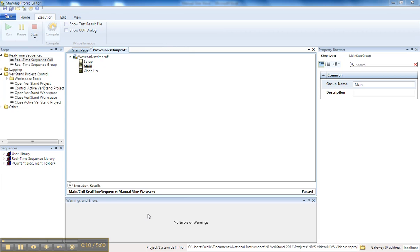So we can see here I have a blank Stimulus Profile. I've named it Waves, and I'm going to import a CSV file.